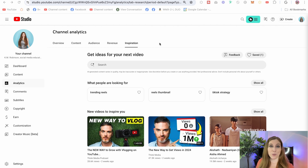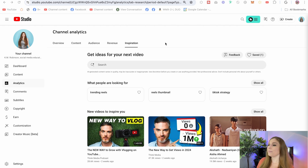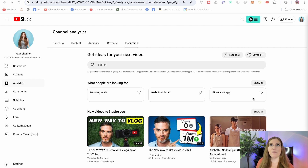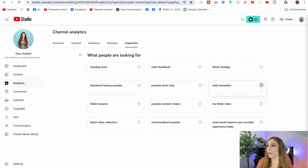Now this is on my social media education channel, so everything's going to be framed toward what I could be teaching, but you're going to find specific options to your channel as well. Here we can see what people are looking for — topics that are relevant and being searched right now in the algorithm system. For me, it's trending topics, reels, thumbnails, and TikTok strategy. If those are relevant to me, I can gain inspiration from those, and if they're not, I can click on the show all button to get even more ideas.